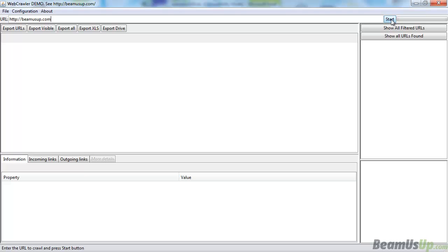So you want to audit your site for technical SEO. There's a few options out there. Why should you be choosing the BeamerSup SEO crawler?